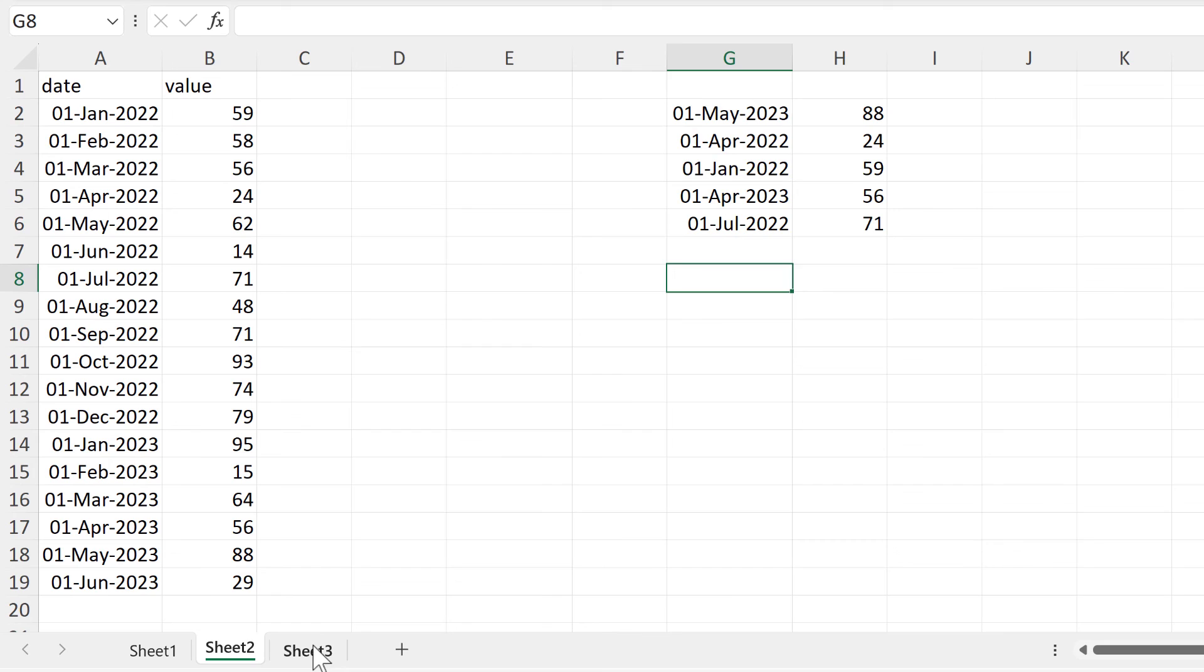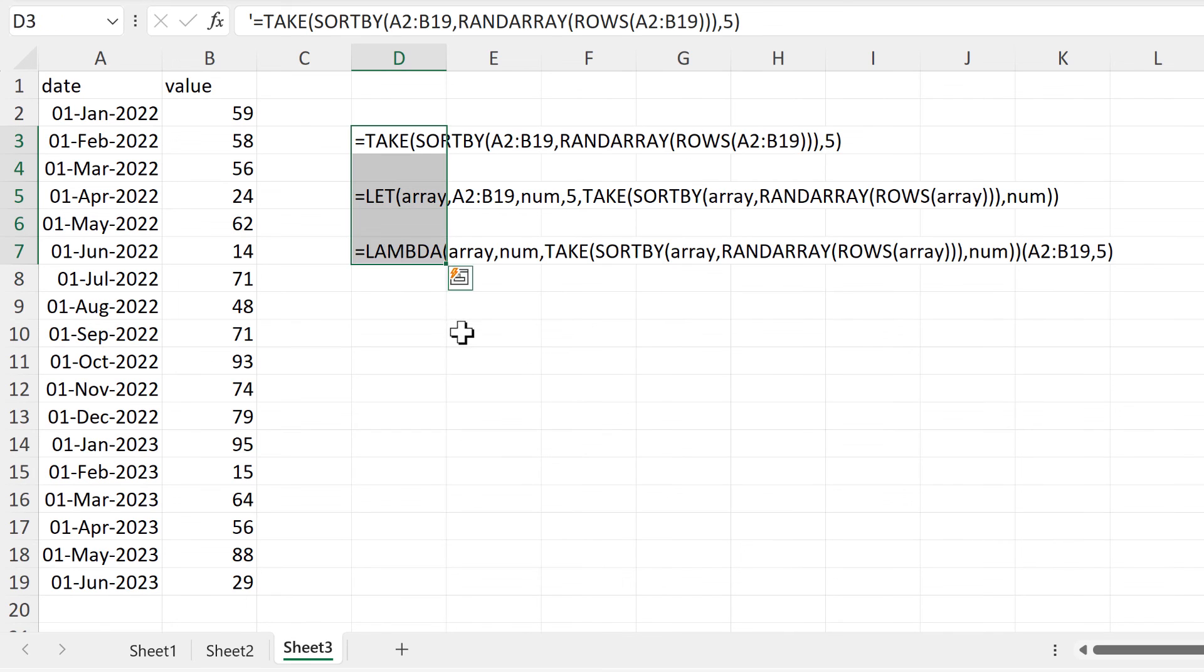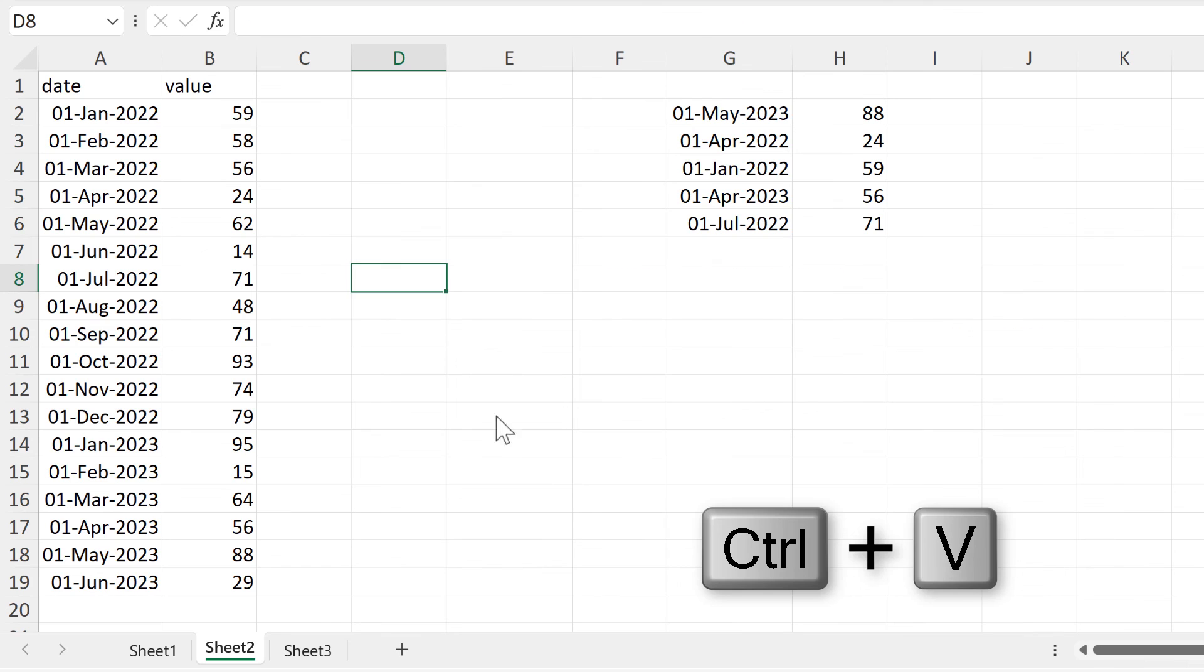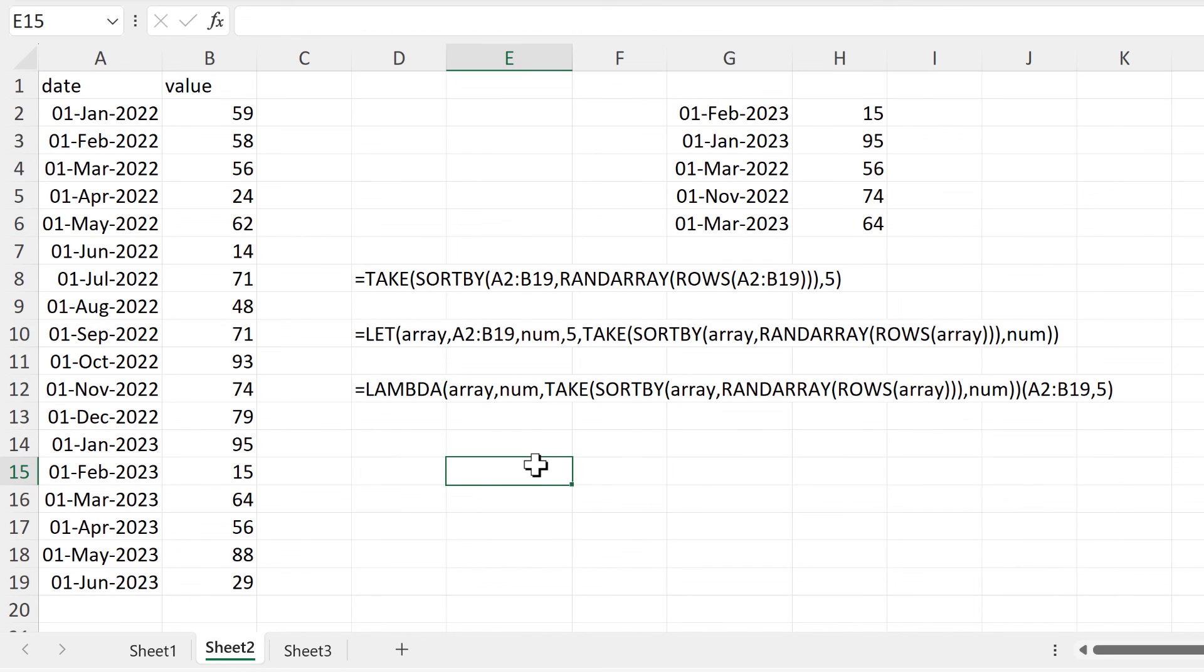You can also turn this formula into a let formula and a lambda formula. Okay, so in this video I have shown you how to get a random subsample of a data set in Excel, and that is everything.